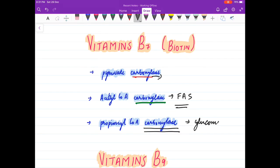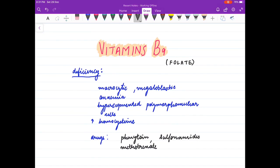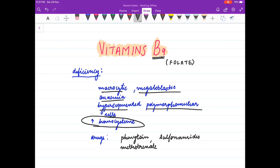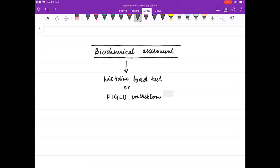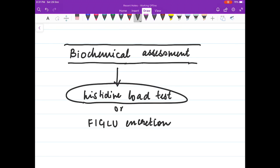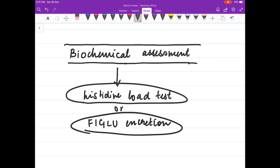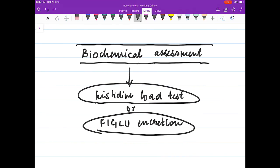Propionyl-CoA carboxylase takes part in gluconeogenesis. Coming to vitamin B9, folate, its deficiency results in macrocytic megaloblastic anemia and you see hypersegmented polymorphonuclear cells; homocysteine levels increase. Drugs that can cause folate deficiency include phenytoin, sulfonamides, and methotrexate. The biochemical test for folate deficiency is the histidine load test — if there is folate deficiency, FIGLU levels increase in the blood.